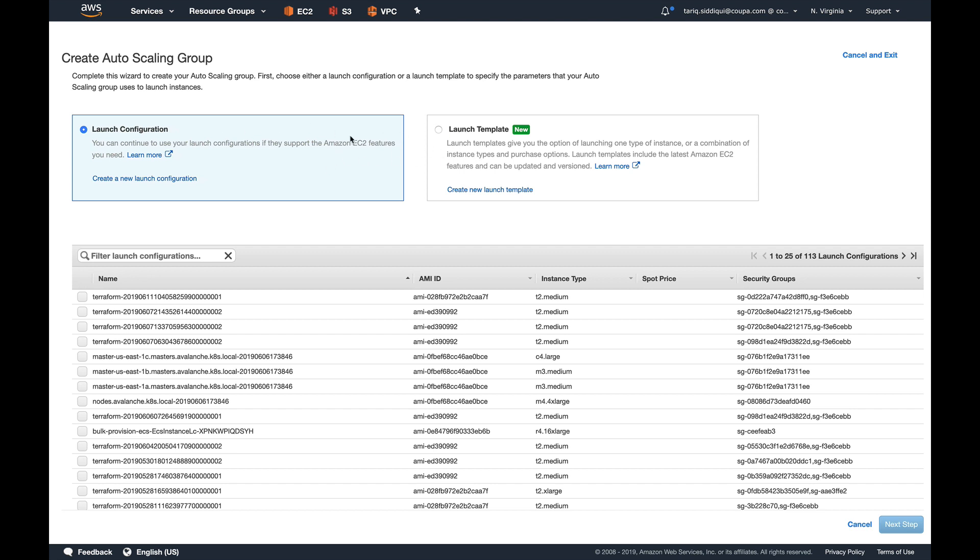Earlier it was just launch configuration, but now there's a launch template as well, and it's new. I'll talk about launch templates in some other video—it requires a video of its own. It's also a very interesting thing which AWS has just launched. To begin with, I'll create a launch configuration.